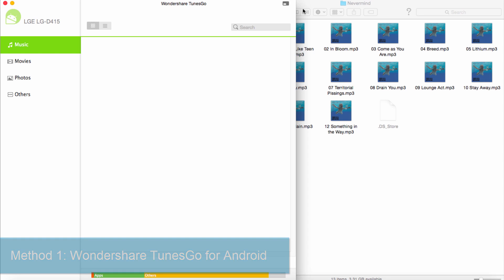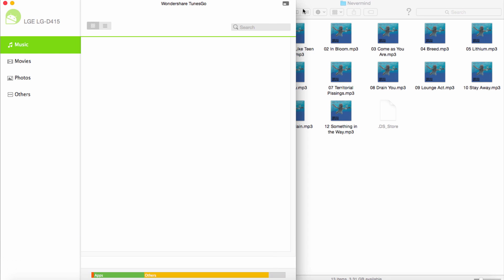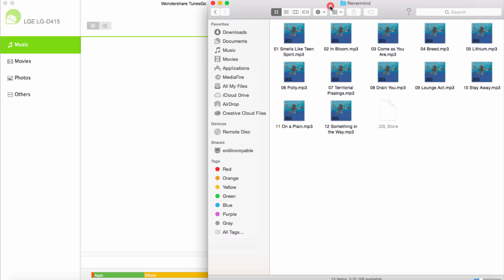This is a program you can download for free, and it allows you to sync whatever you want with your Android device. So after I've launched the program and plugged in my device, I don't actually have any music on my device, so let's add some.